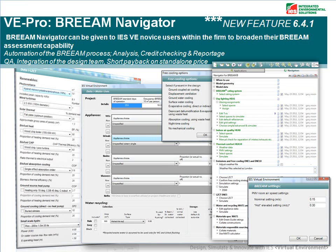When you have set your model up using the Navigator, you will be able to run the calculations. When calculations are run from within the Navigator, it will credit hunt. For daylighting, if you have several criteria to check, the software will check each one automatically — looking at the daylight factor, uniformity ratios or the room depth criterion — and if it meets any of the criteria, the credit will be awarded.